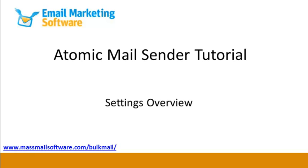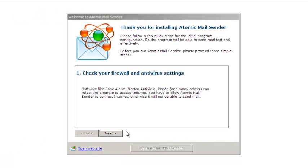In this video, you will see how to configure Atomic Mail Sender. After you installed the program, you will see a configuration wizard.